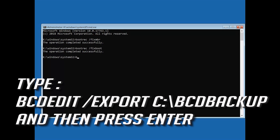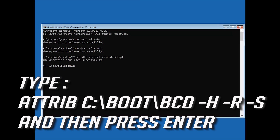Type bcdedit /export C:\BIDBackup and then press Enter. Type attrib C:\BIDBackup and then press Enter. Type ren C:\Boot\BIDBackup and then press Enter.